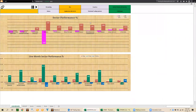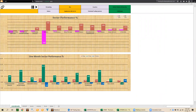Looking at sector performance — as of yesterday's market close — we can see yesterday 2 sectors were up and 9 were down. Over 5 days, 9 were up and 2 were down. This is also consistent with a sideways market — it's not steadily going up or going down.